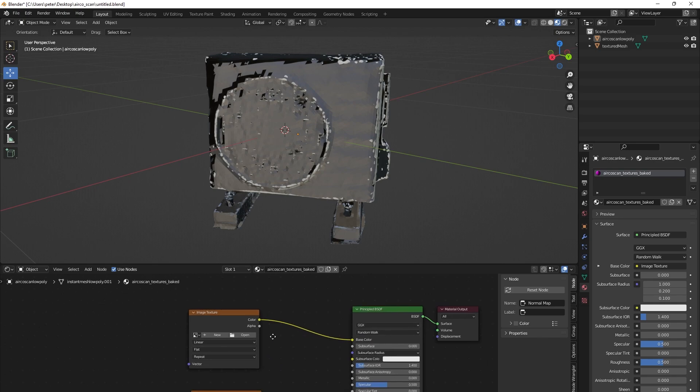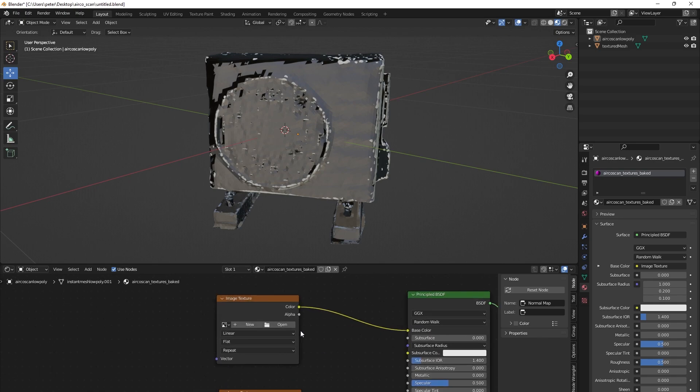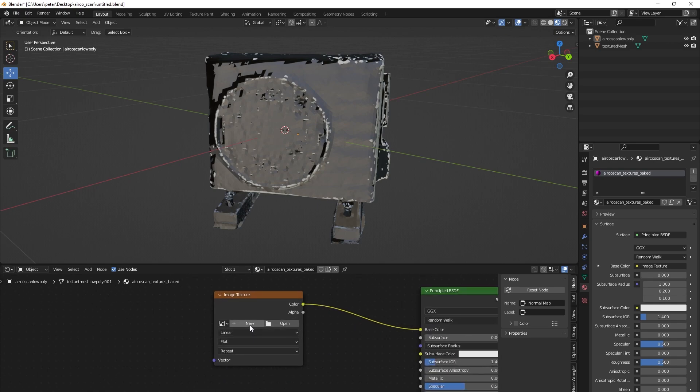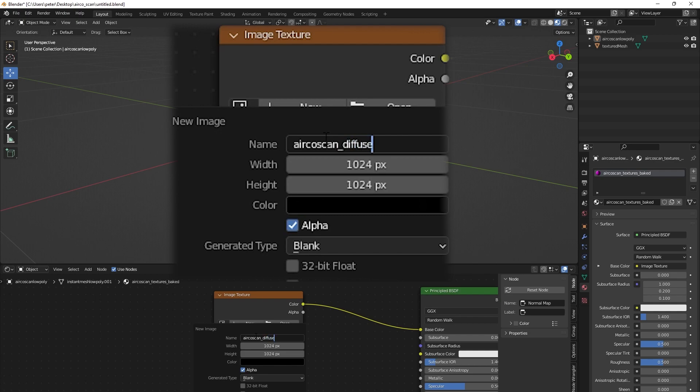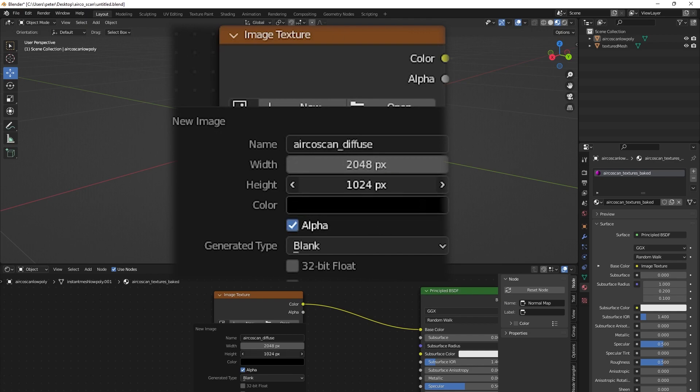For the base color image, press new image, name it something with diffuse in the name, and multiply the width and height by two so that we get a 2K texture.